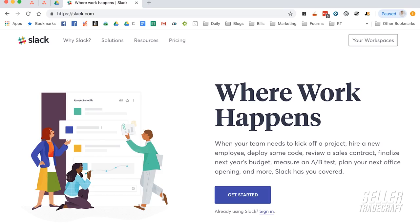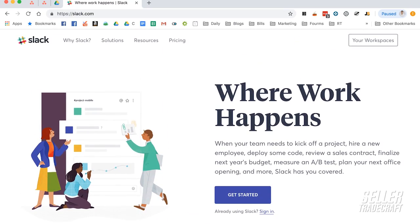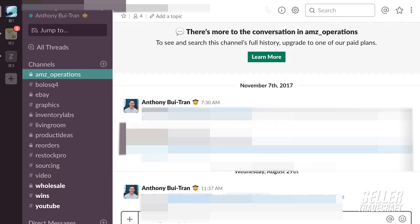Slack is an interesting, funny name — basically like slacking off. This is what the website looks like, and I'm just going to show you how I have my Slack set up, why I like it, and how you guys can use it for your team too.